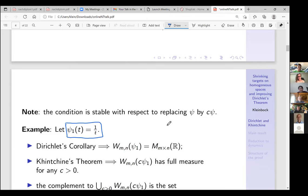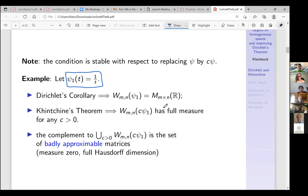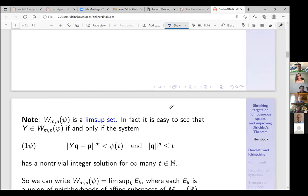I want to pay attention to the specific function ψ₁(t) = 1/t. From Dirichlet's theorem it follows that matrices approximable with this function form the whole space. By Khintchine's theorem, if you multiply it by c it still has full measure. The complement of the union of all these is the set of badly approximable matrices — it is in some sense big but has measure zero.